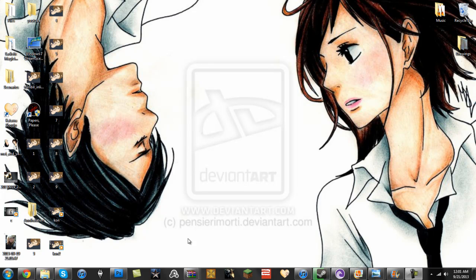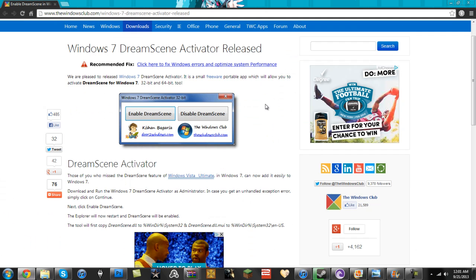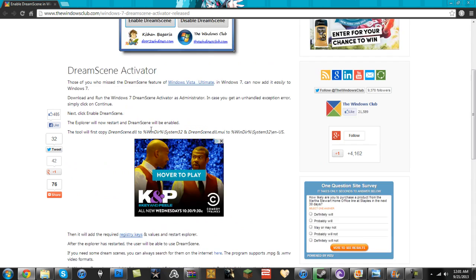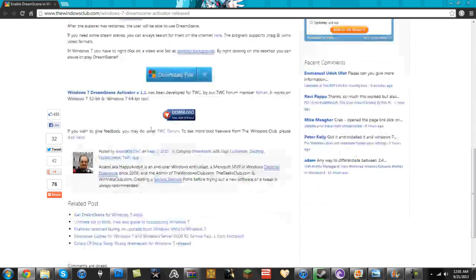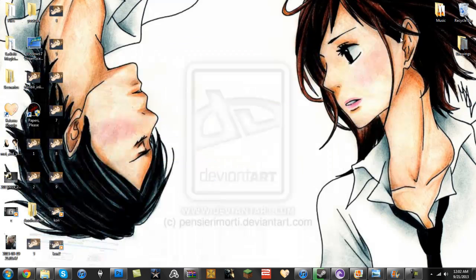I'm just going to show you how to set a GIF for your wallpaper with Windows 7. I'll put a link in here for this. We're going to download this thing called DreamScene, which allows you to do this because it's not built in.